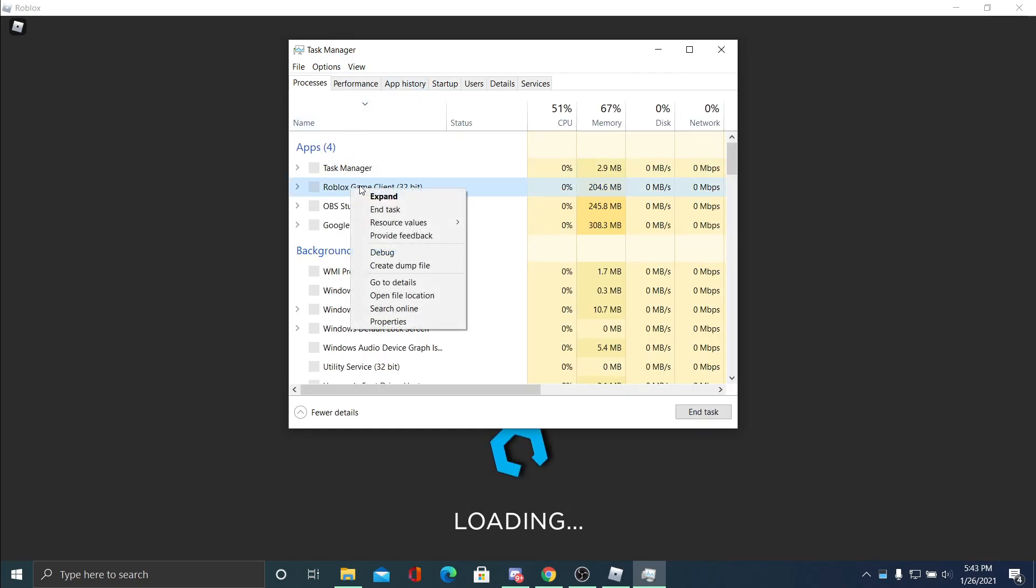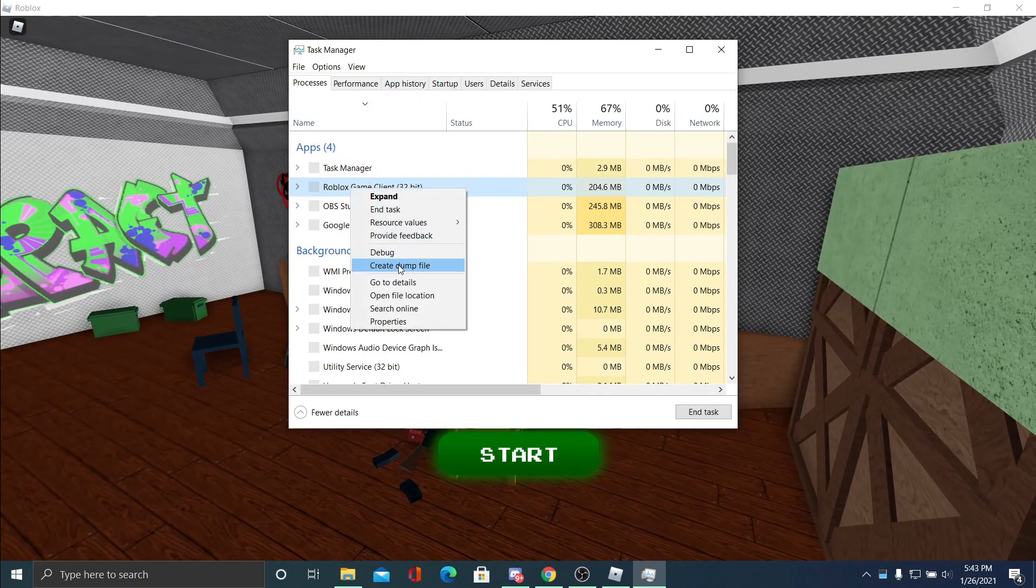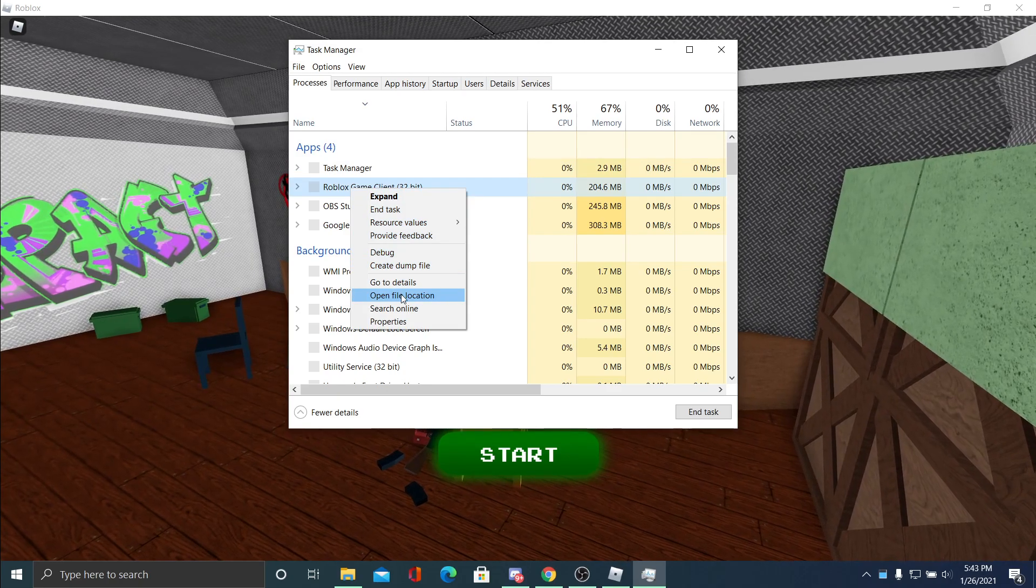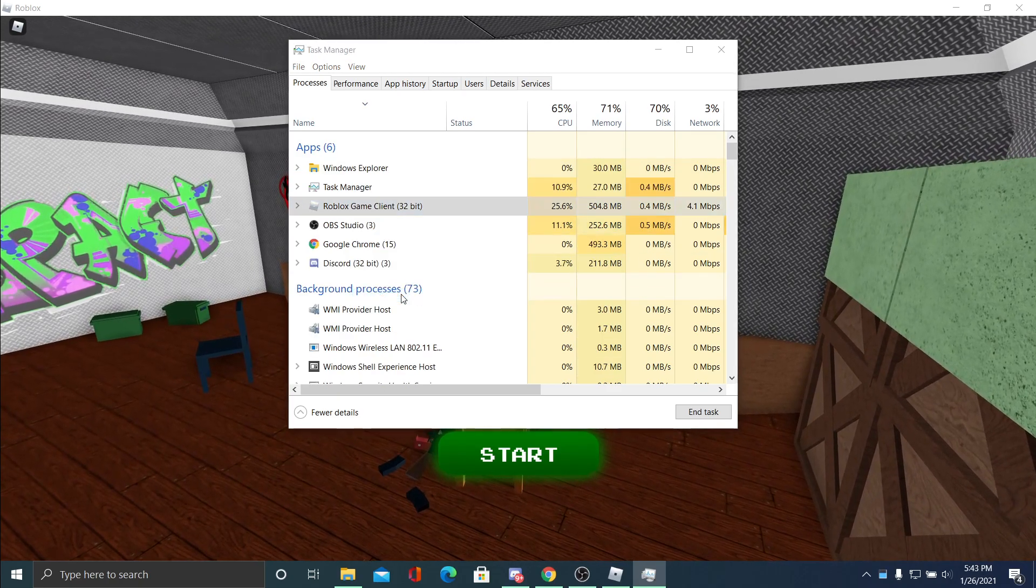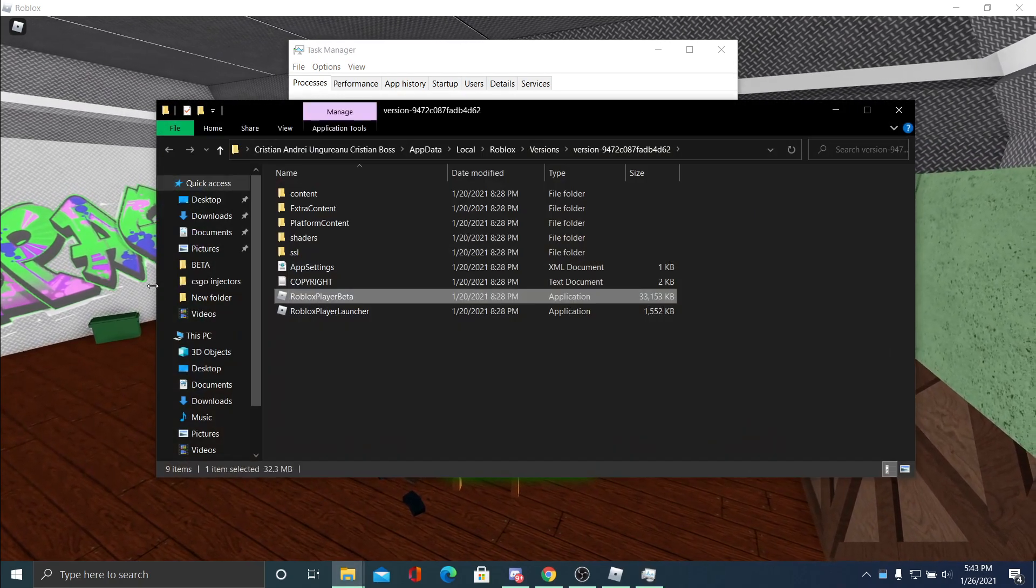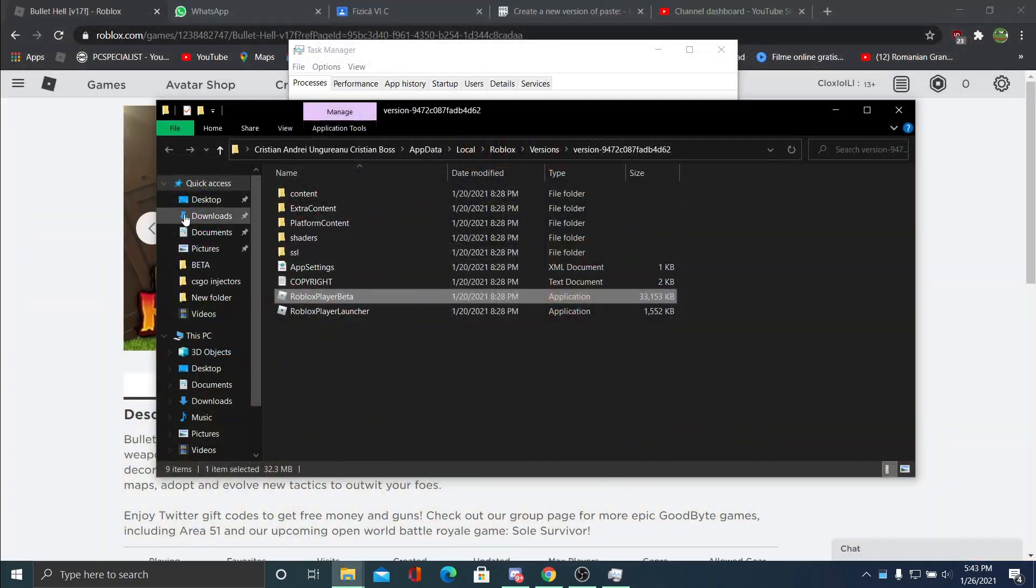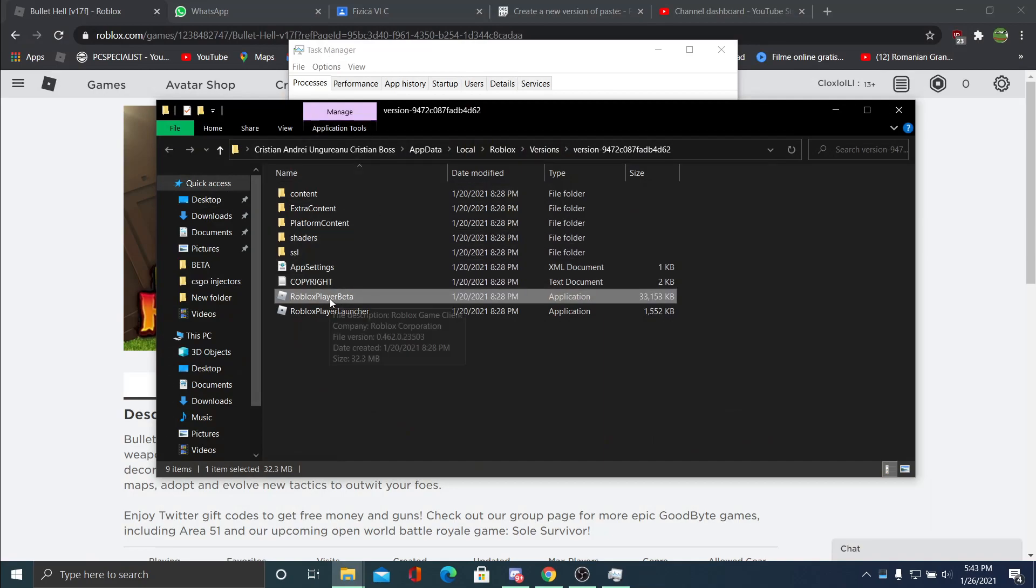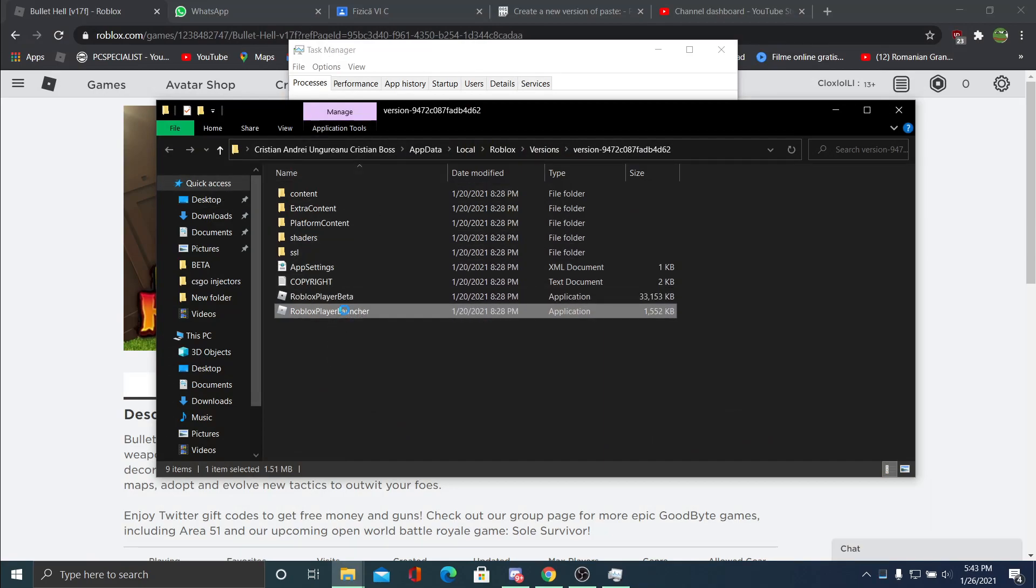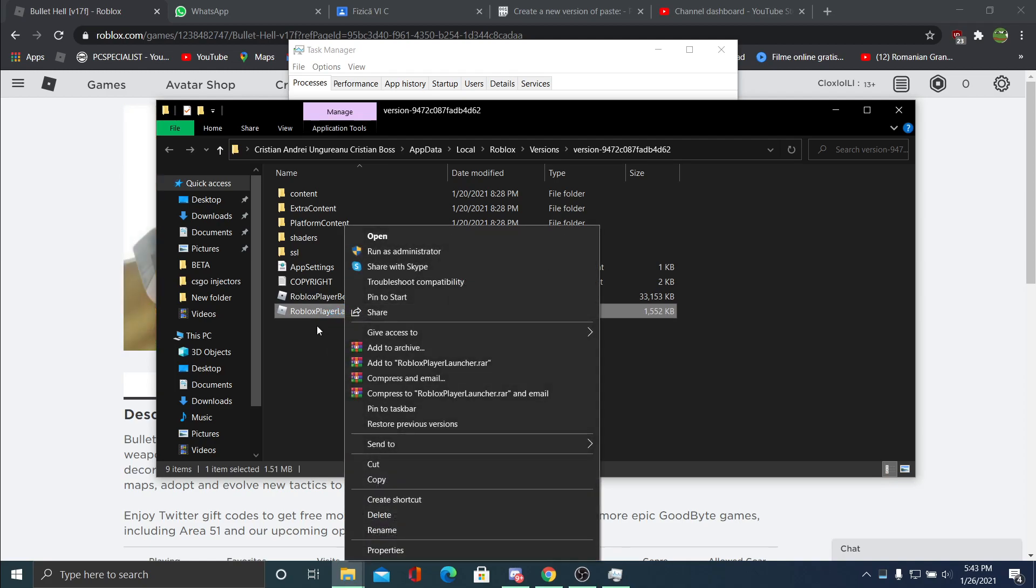In the Roblox game client, open file location. Now we can alter from here. So we have the Roblox Player Beta and Roblox Player Launcher. We're gonna hit first Roblox Player Launcher.